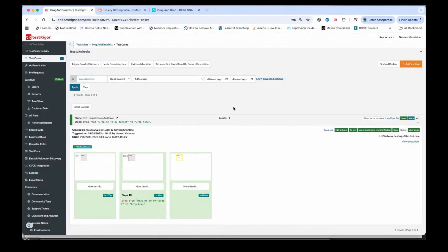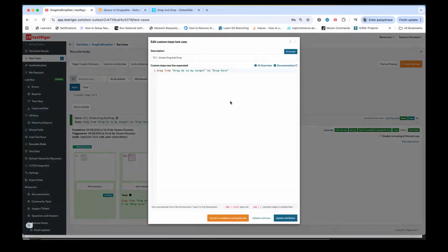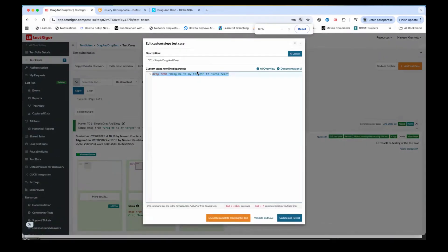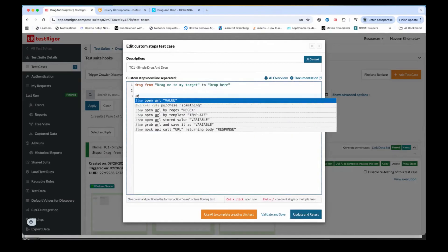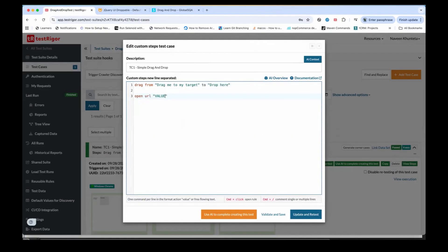You don't need to write Selenium code — creating an object of the Actions class, doing mouse movement, dragging from one element to another. It's not even a line of code — just one English sentence: drag from 'drag me to my target' to 'drop here', and that's it.